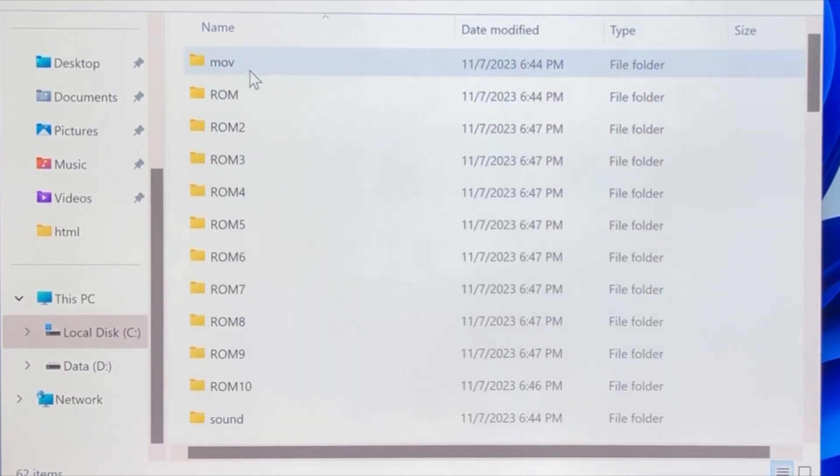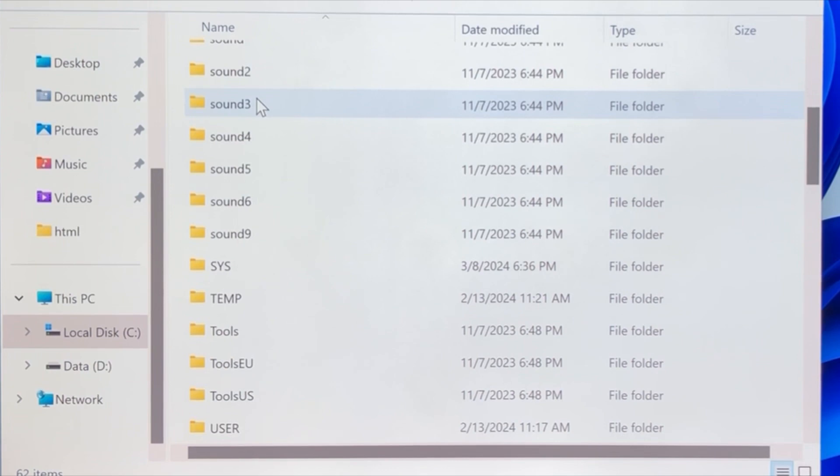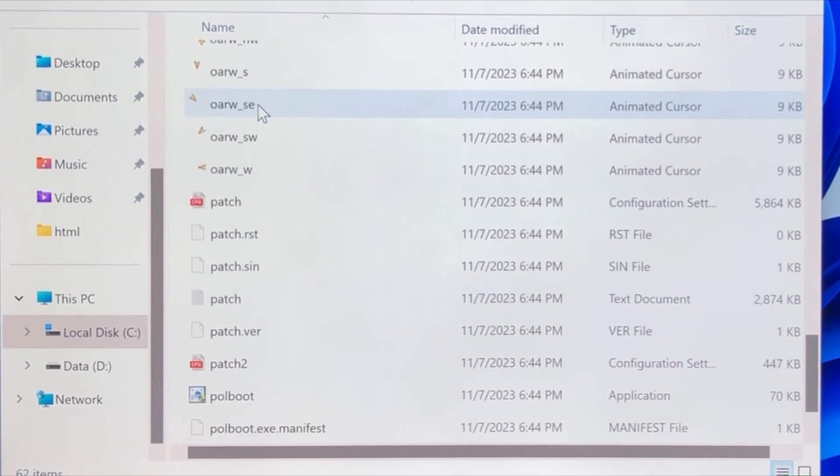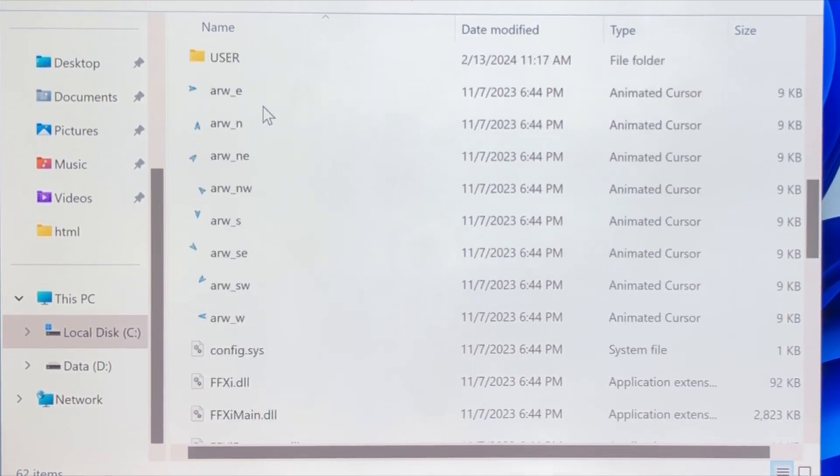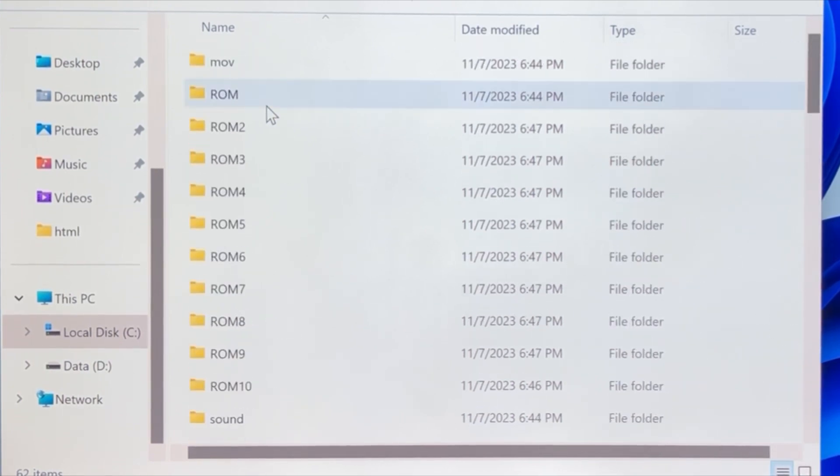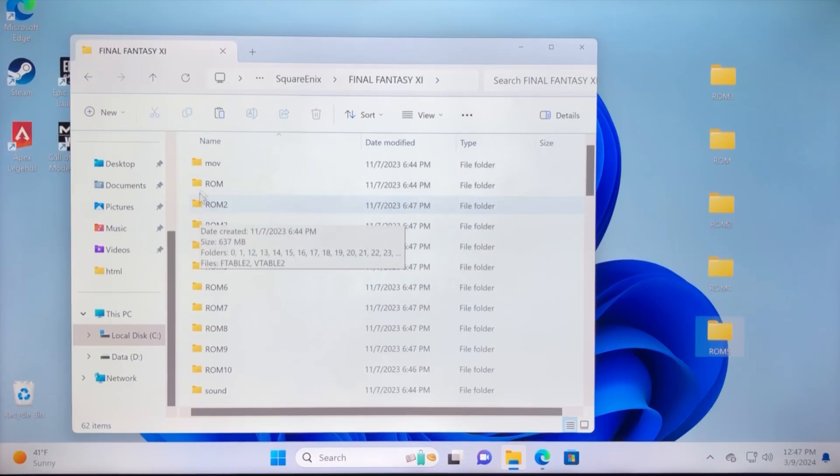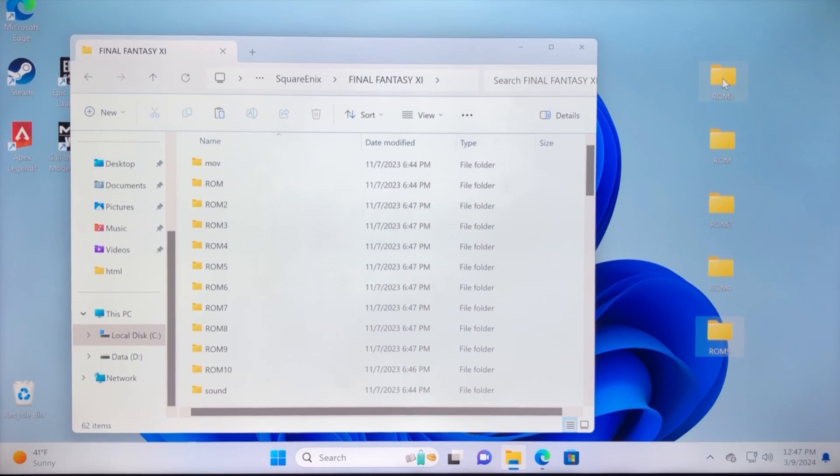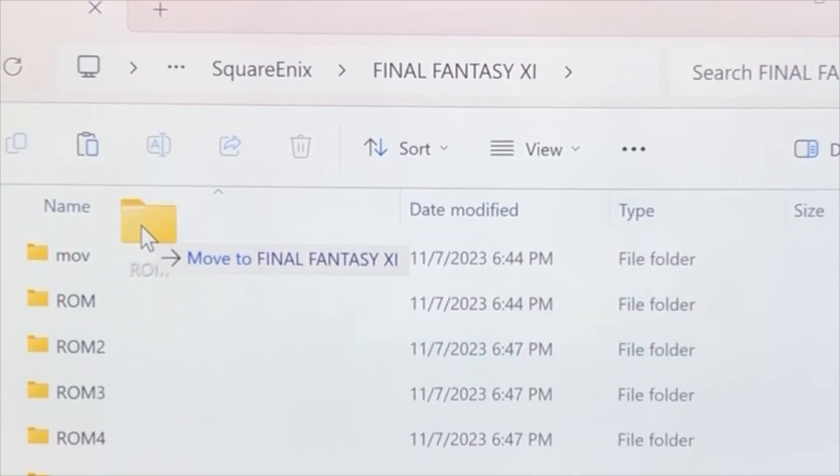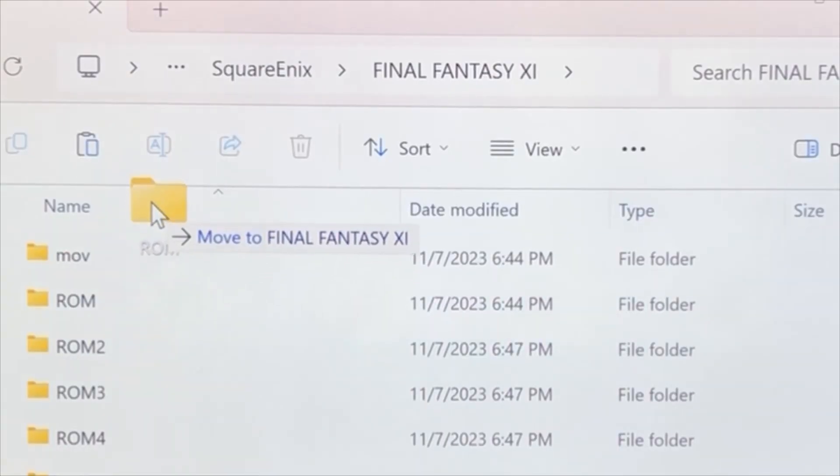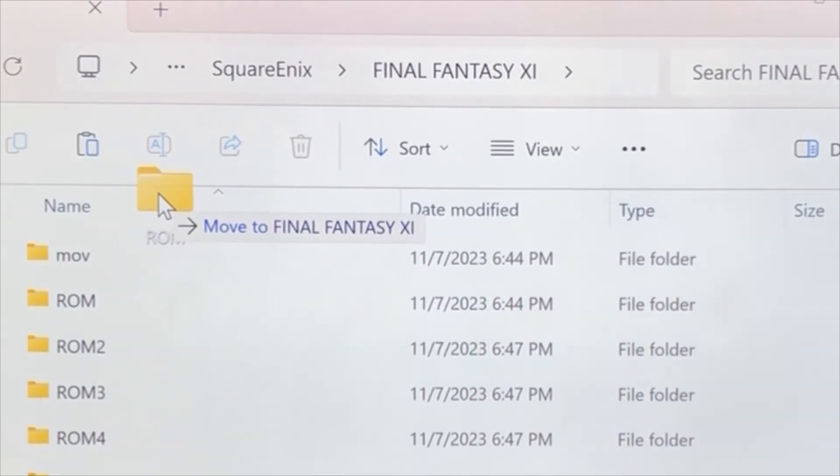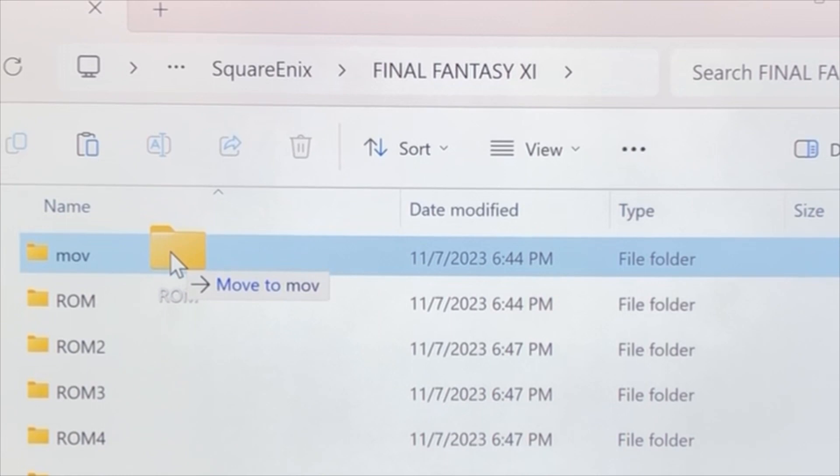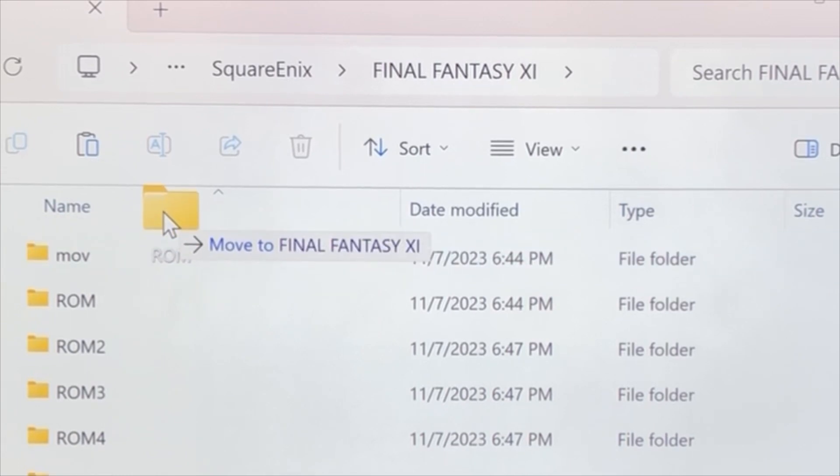And that should take you to the files where you need to copy the extracted ROM folders from your desktop to this folder. You want to be careful. It's important not to drag and drop into another folder. Find a space, like at the top or the bottom, where it says that text. Then you can go ahead and copy it.